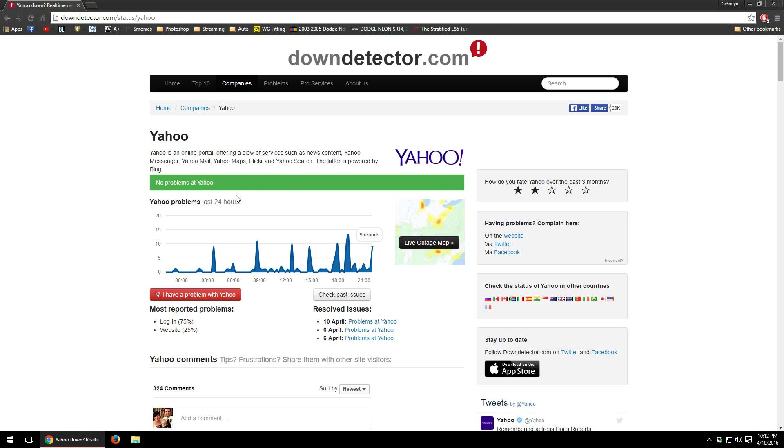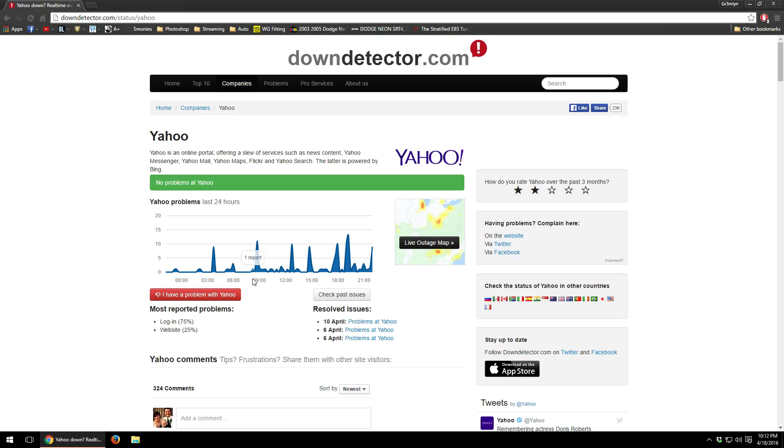As you can see right now we're not having any problems or no known problems as far as a whole with Yahoo but there are some people having some issues within the last 24 hours, specifically login issues as you can see. So that's just another tip on as to why the website isn't loading.